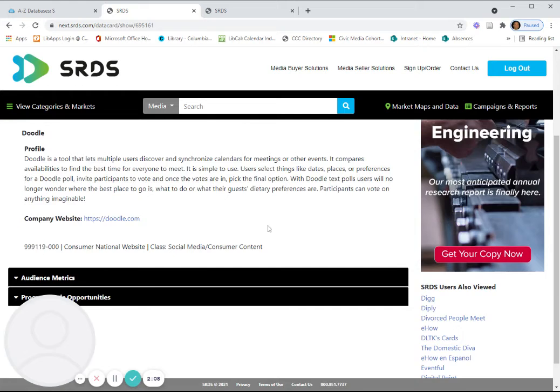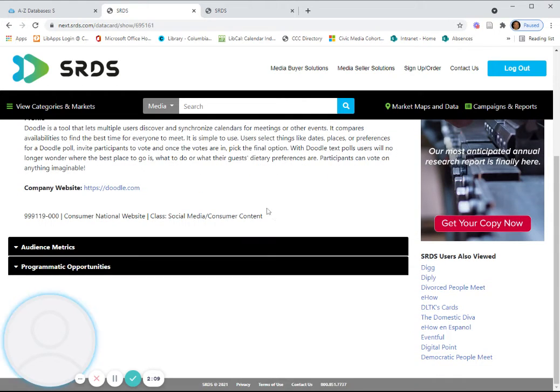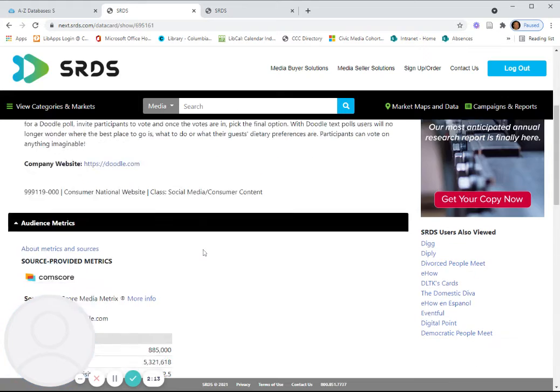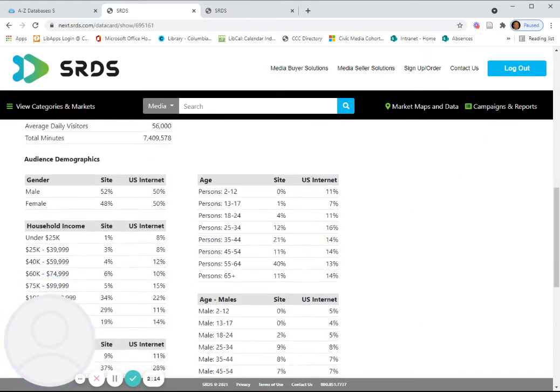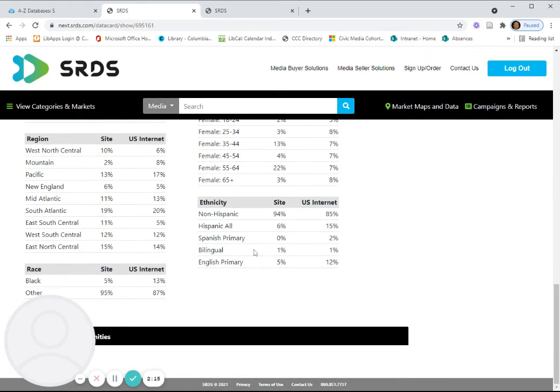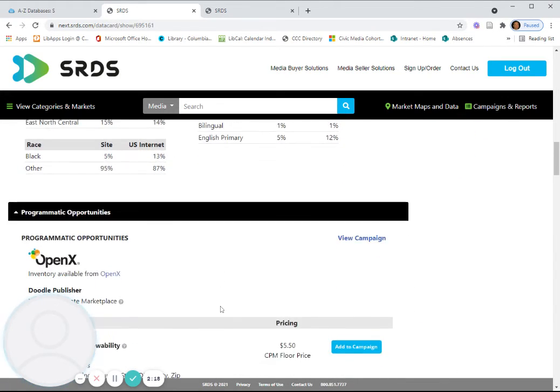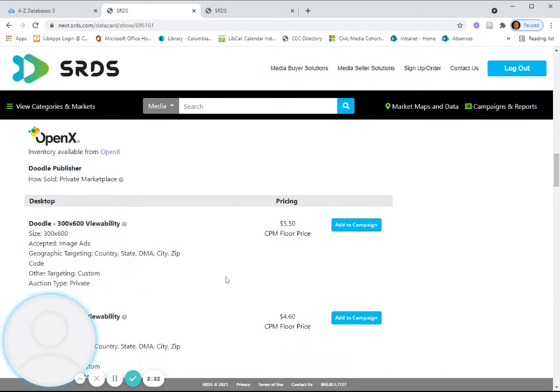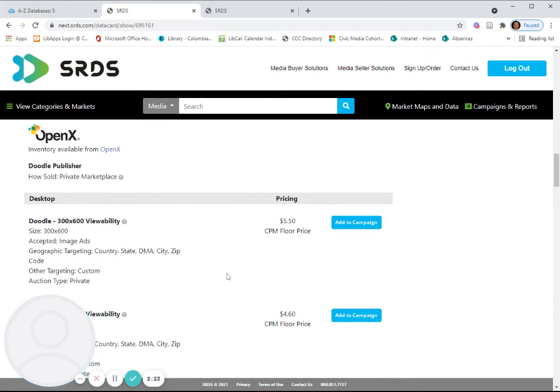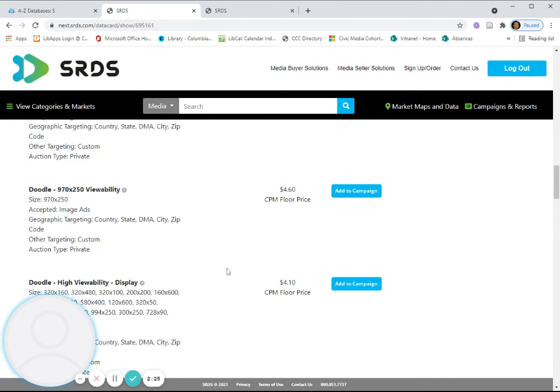So, you have a description, information about the website, the address of it, audience metrics. And then programming opportunities, which basically means pricing of advertising on these sites.